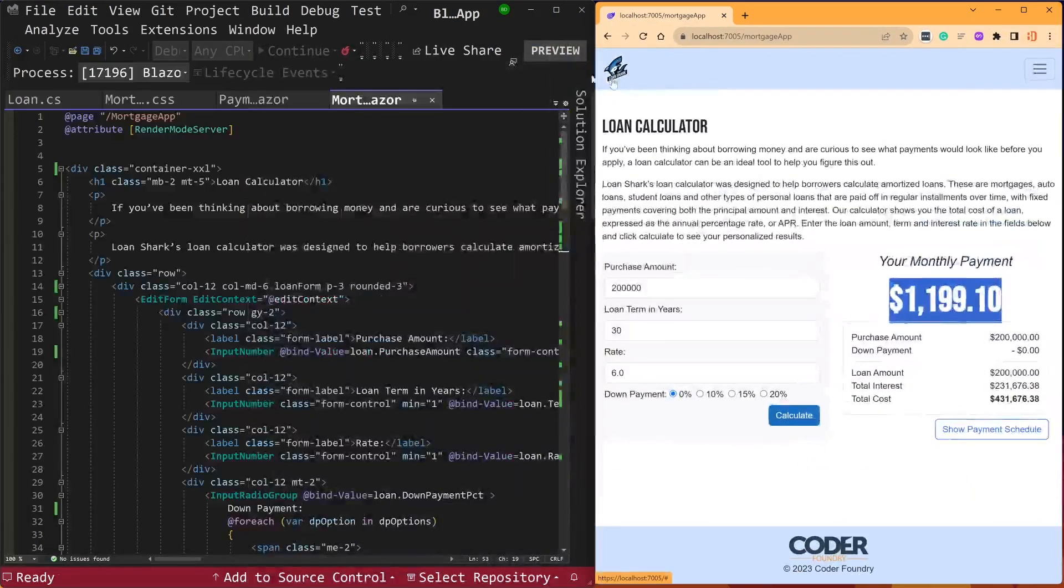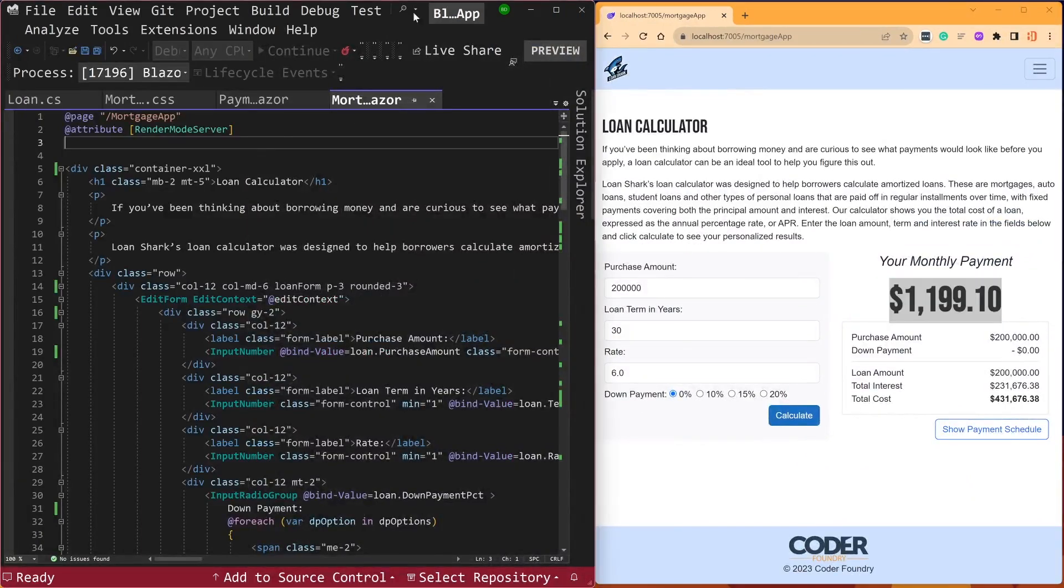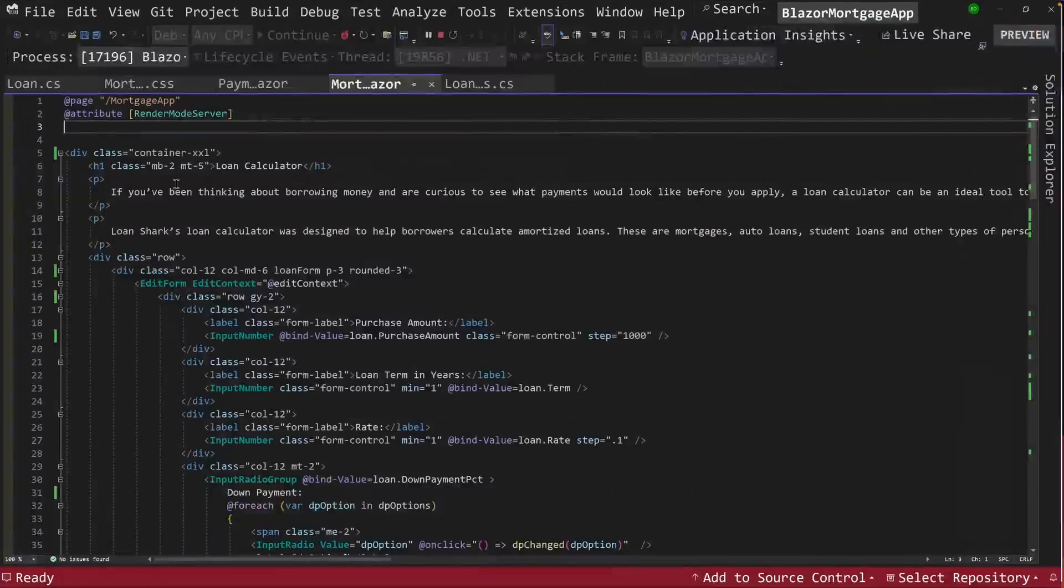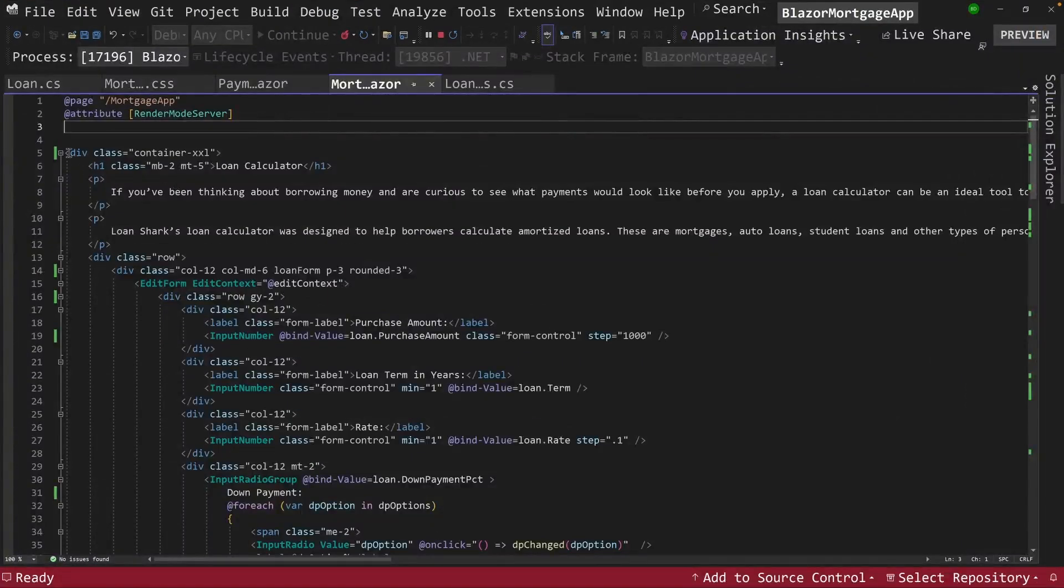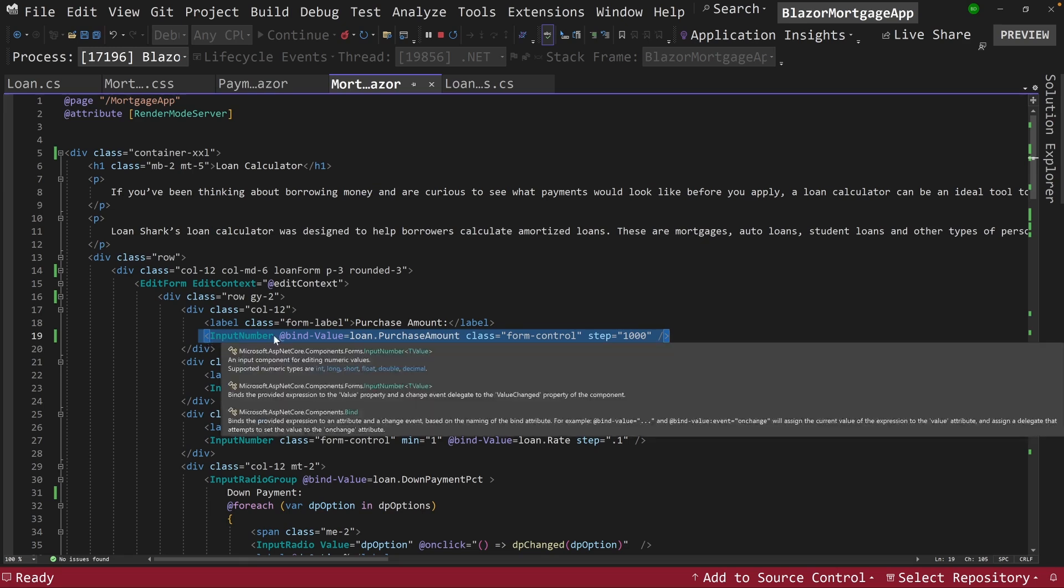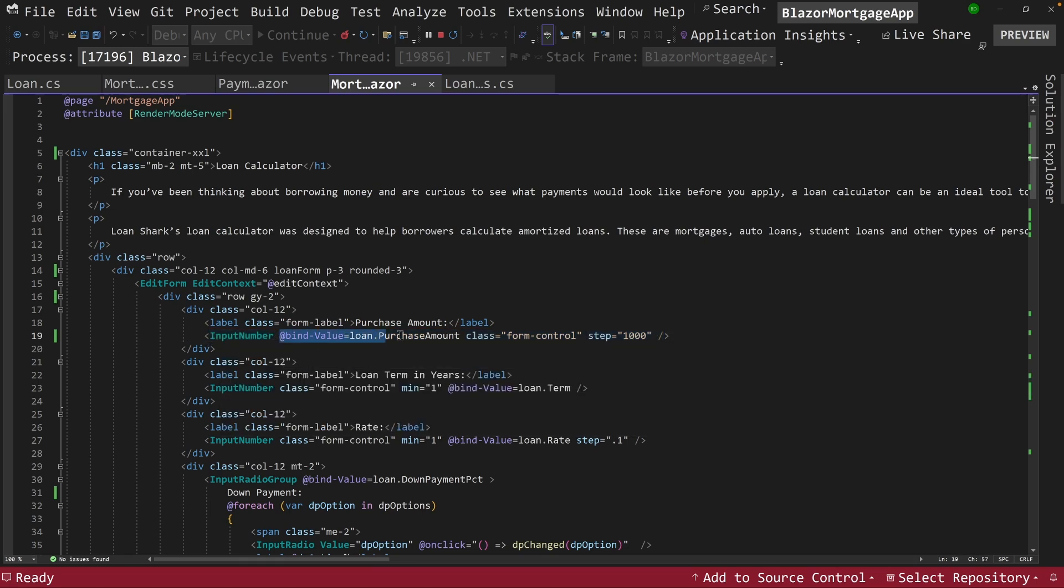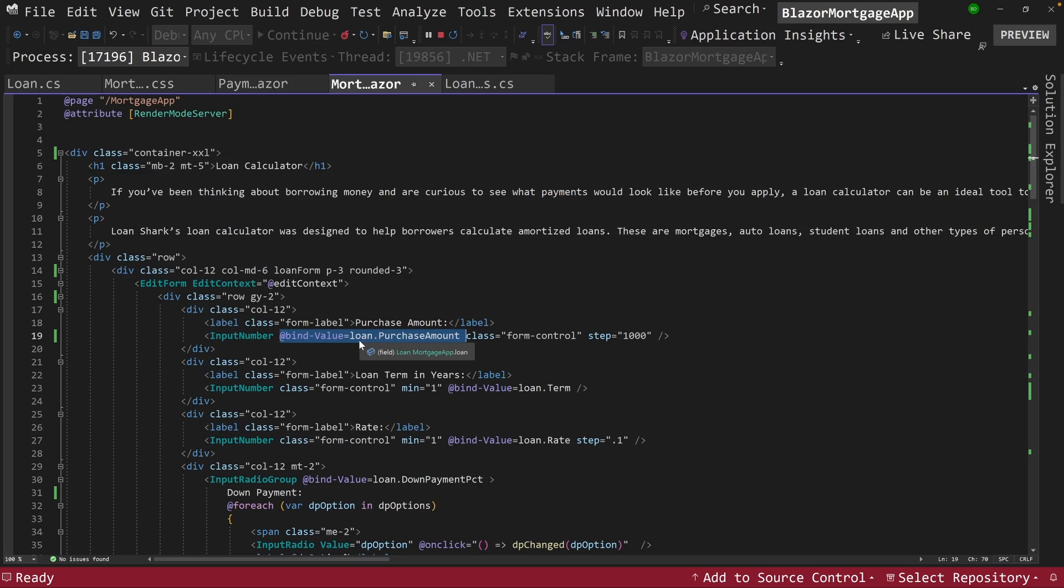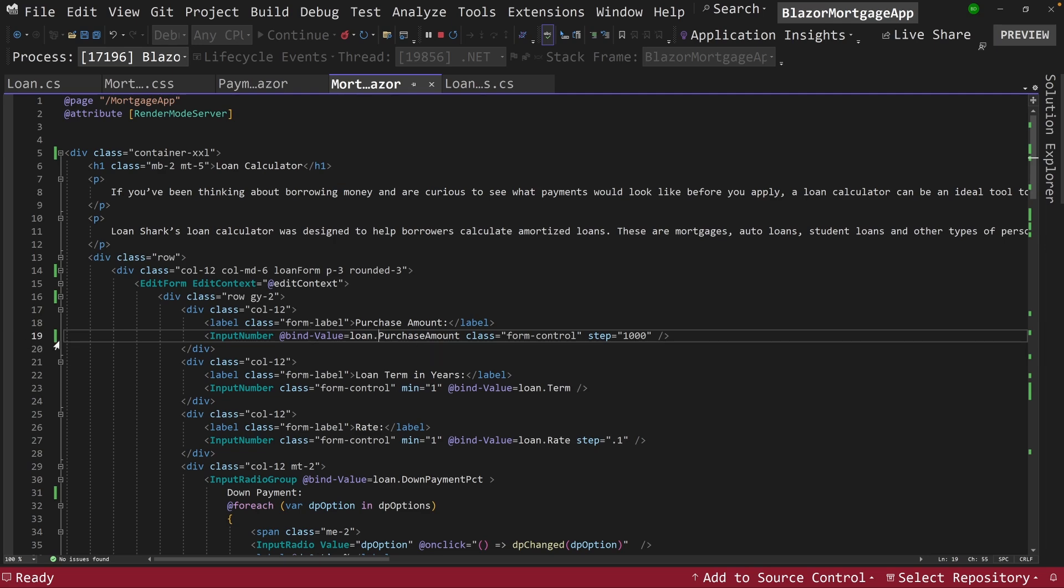Right away, the one thing you'll notice is that we're using plain old HTML to build our UIs in our front end. That's very important. And where we need Blazor, we have special components here, input number. But this magic statement here called atBindValue binds it to an object or a page model, loan, and then it has the property that we want to see, purchase amount.